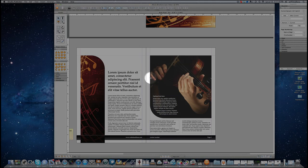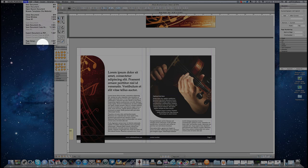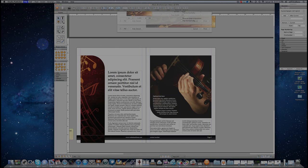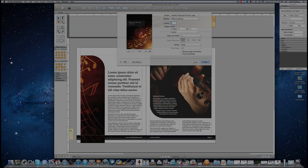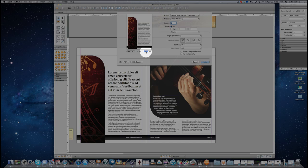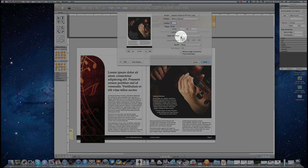Now traditionally, if I wanted to print this, I would go up to File, Print, and you would see Page 1, Page 2, and Page 3. But if you don't want everything to print off on one single sheet, you have a couple of options. You can go to Pages Per Sheet, 2.